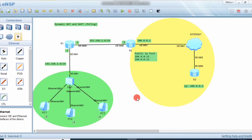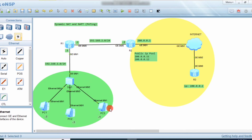Hello guys, welcome to C Learning. In this video we will learn about Dynamic NAT and Network Address Port Translation. In our previous video we learned about Static NAT, where we use one-to-one mapping — one public address mapped to one private address. If someone wants to go on internet, this PC uses only one public IP address which is static and assigned to it.